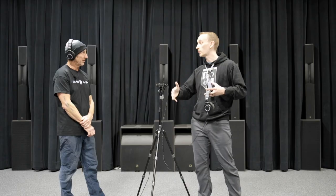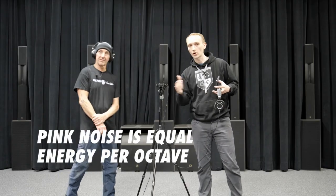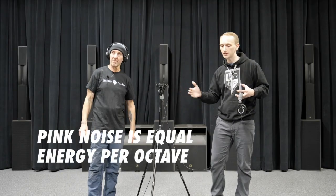We'll use pink noise because that contains equal energy per octave across the frequency band.